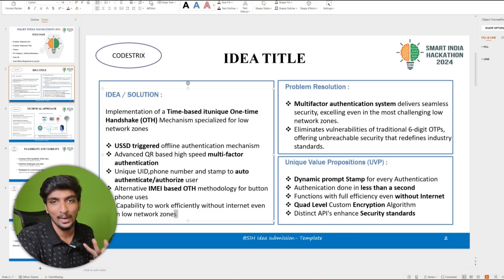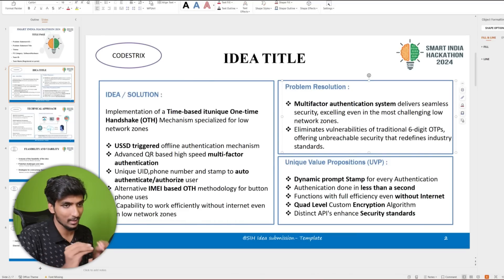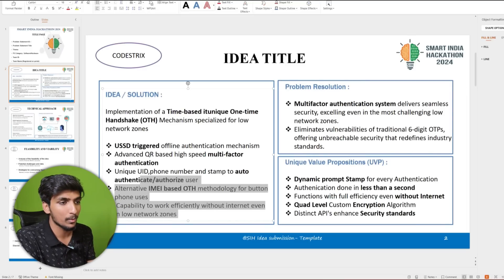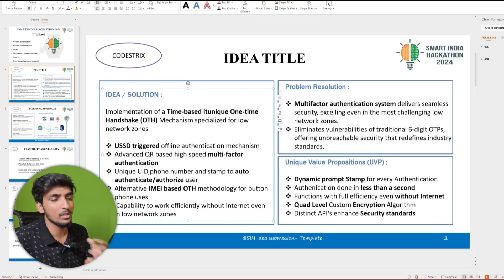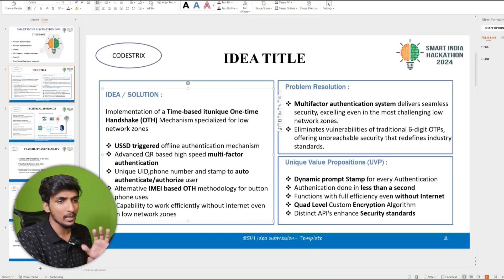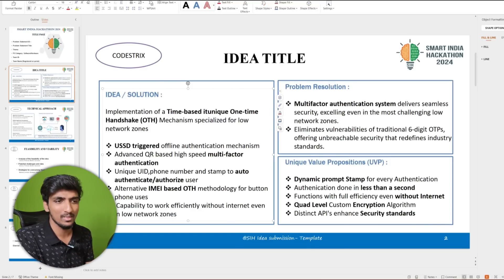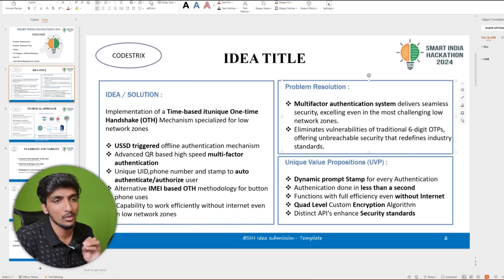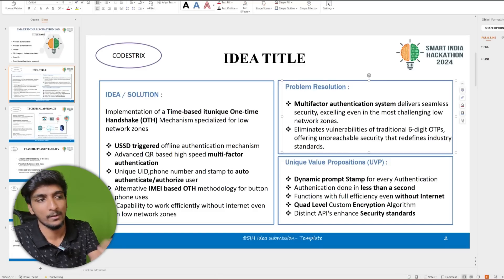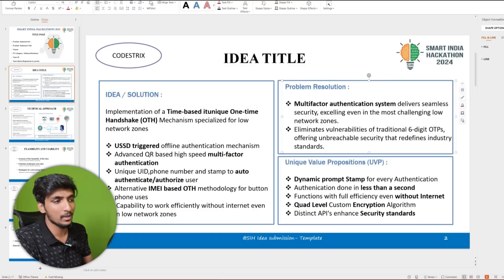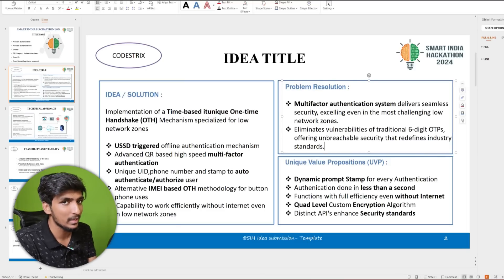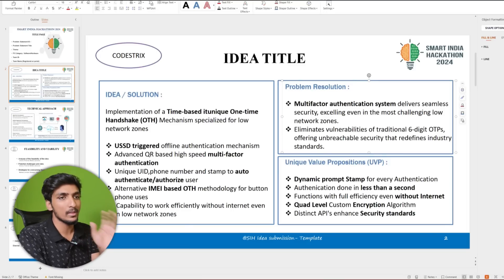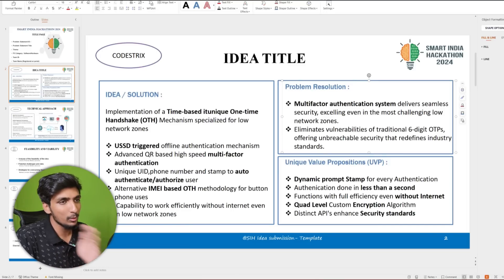Next is Problem Resolution — how you are addressing the problem. You already mentioned the solution, so now explain how it actually solves the problem. Keep it to a maximum of three points. For example: OTPs can be hacked, so we implemented multi-factor authentication with eight layers of security and 512-bit encryption. If you're from a technical background, that kind of specificity is exactly what makes an impact.